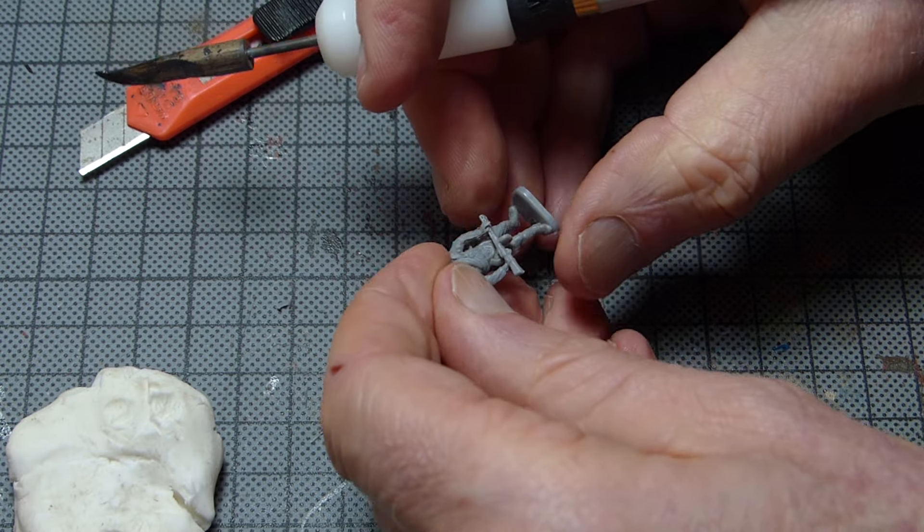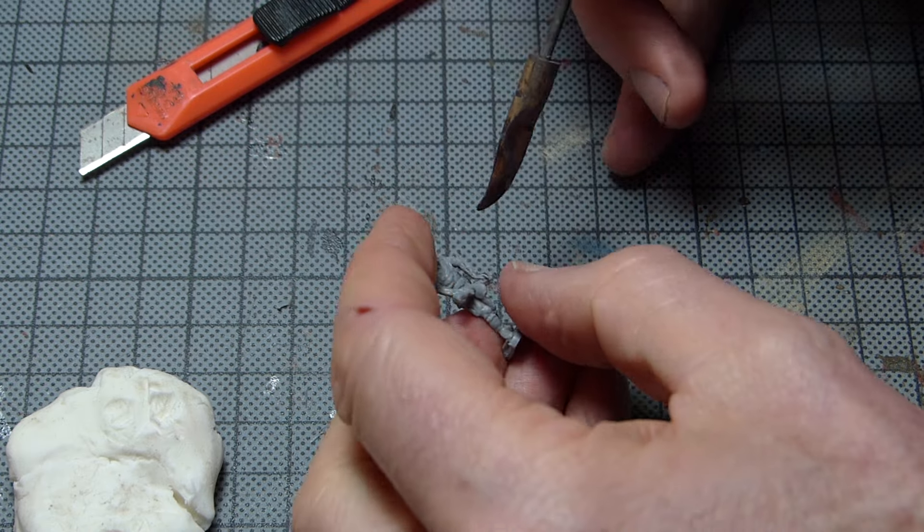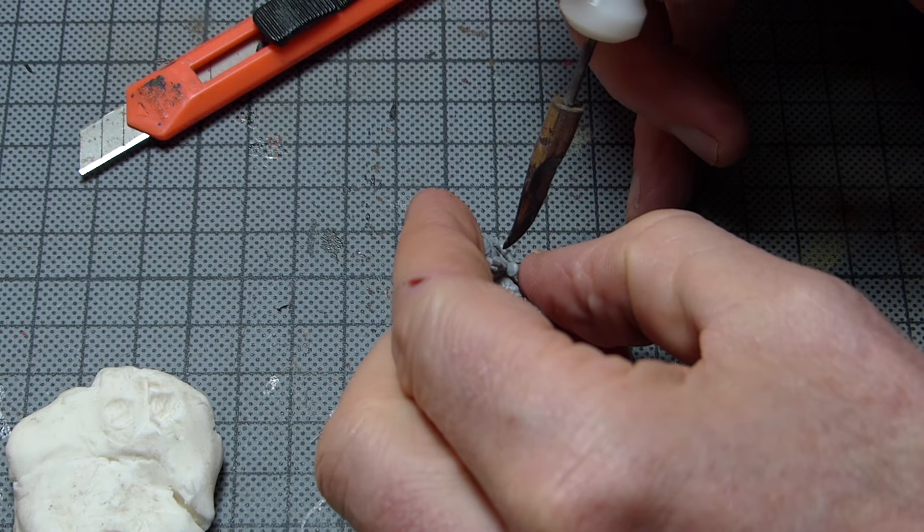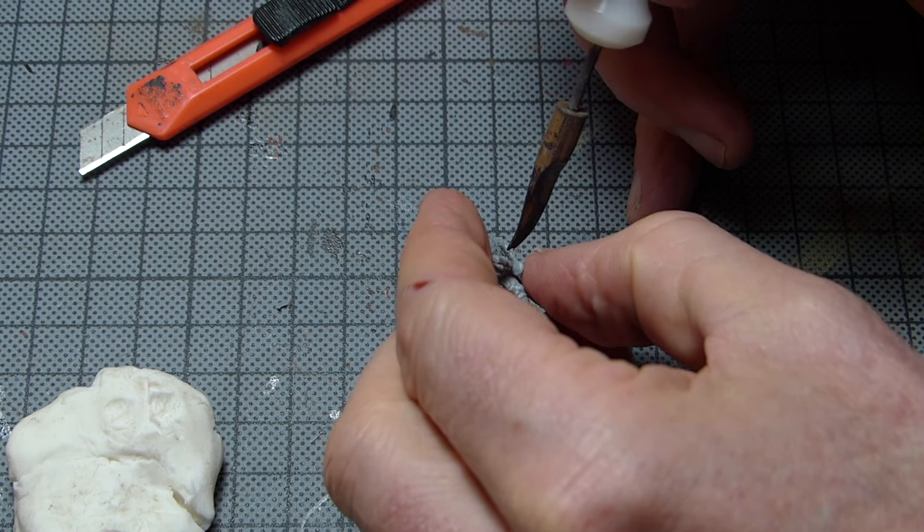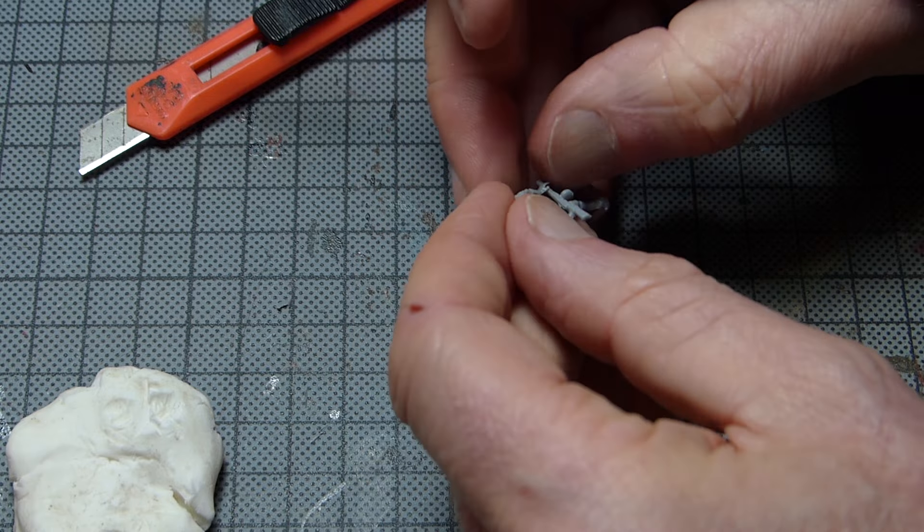Notice that the left hand rests on top of the PPSh submachine gun, which is not how a soldier would actually carry this weapon.